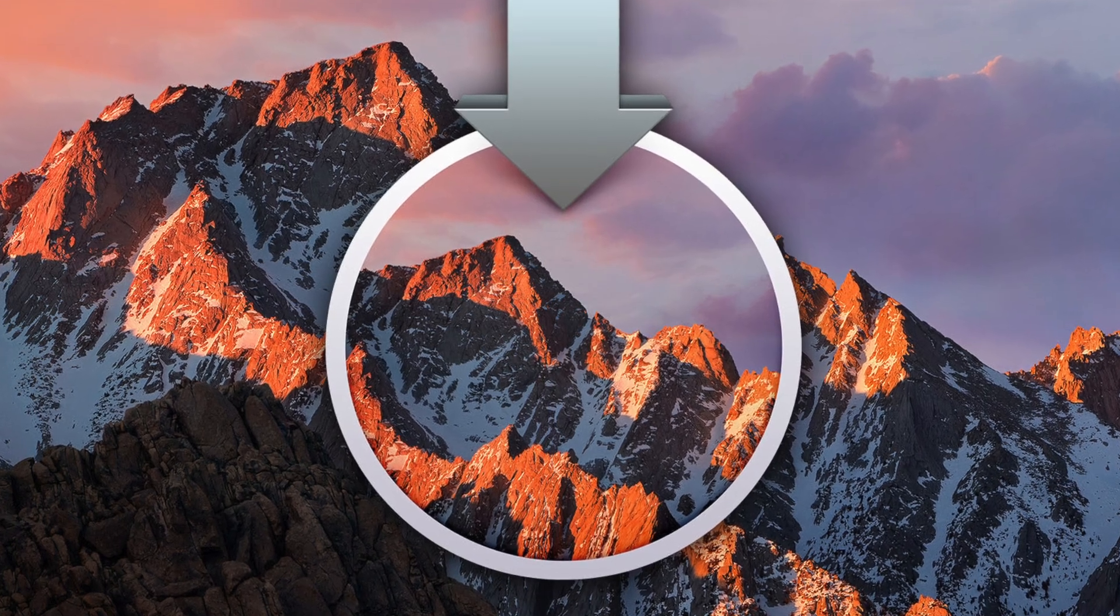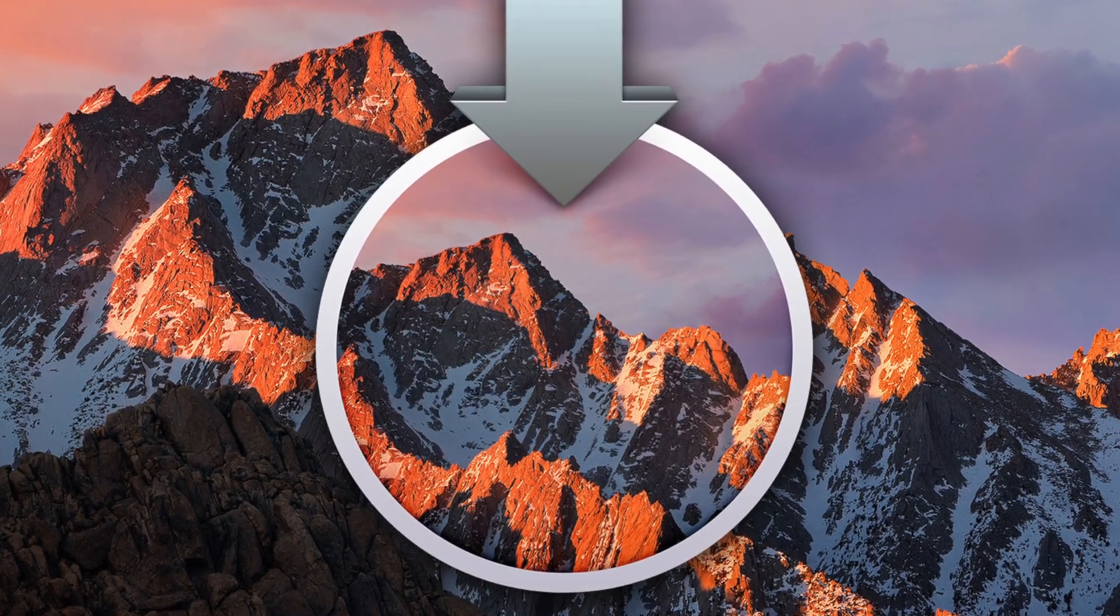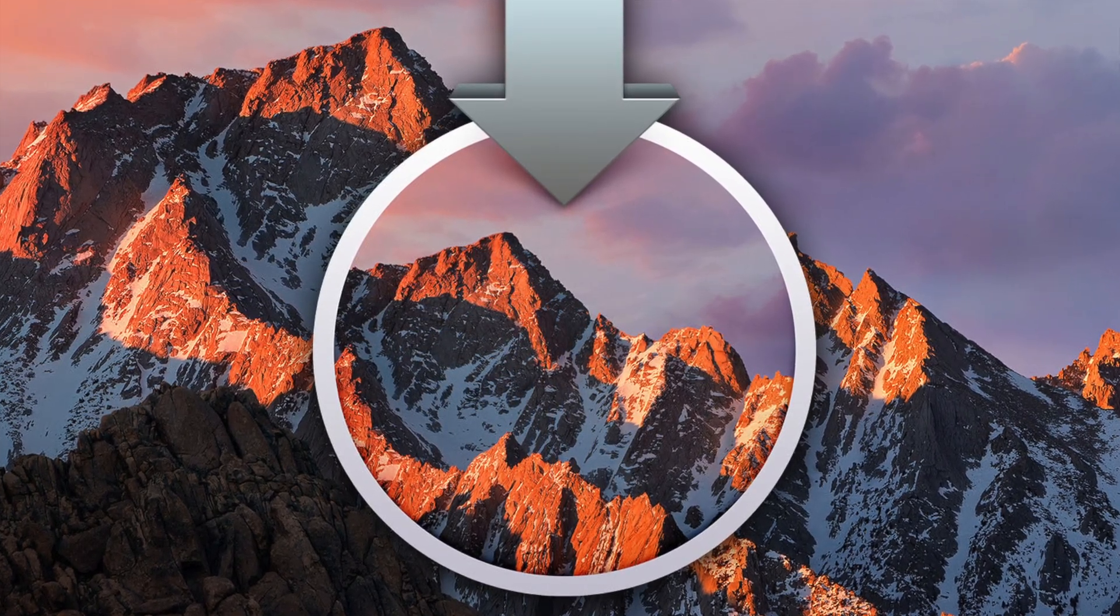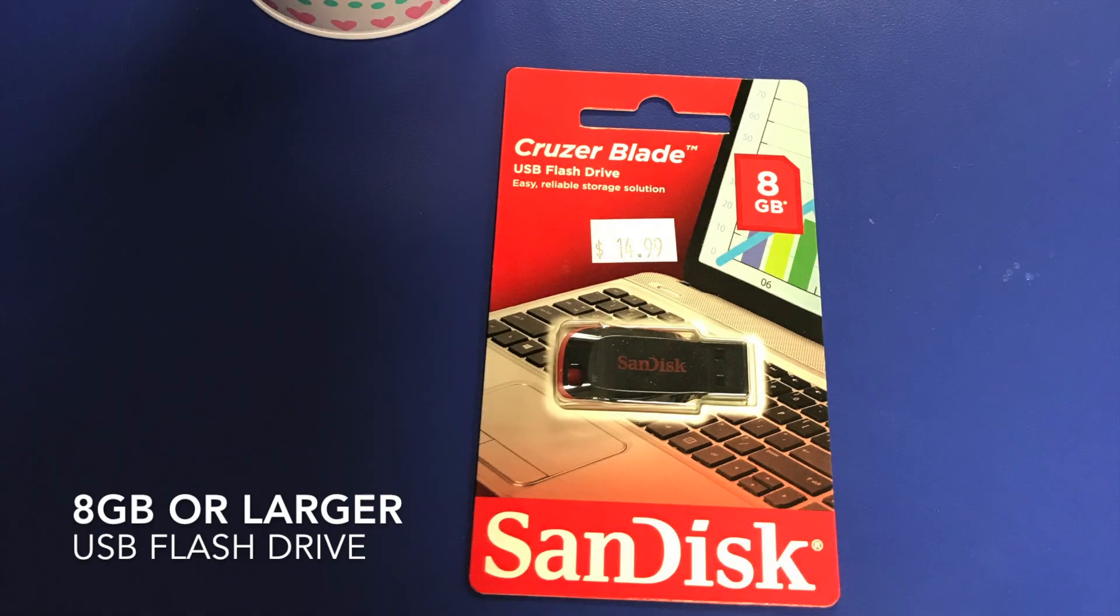To get started, let's see what we'll need. First thing you're going to need is a USB drive. It needs to be at least 8GB in size. Anything less and it won't work. I'll put one in the description that matches this.